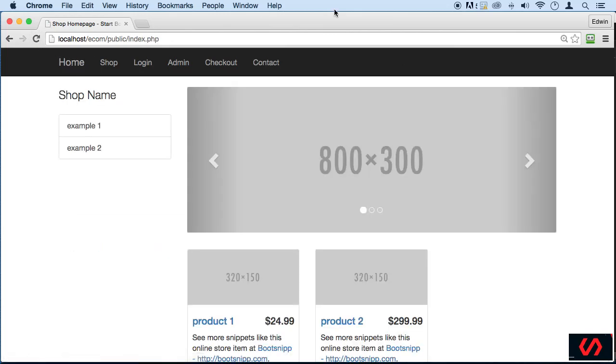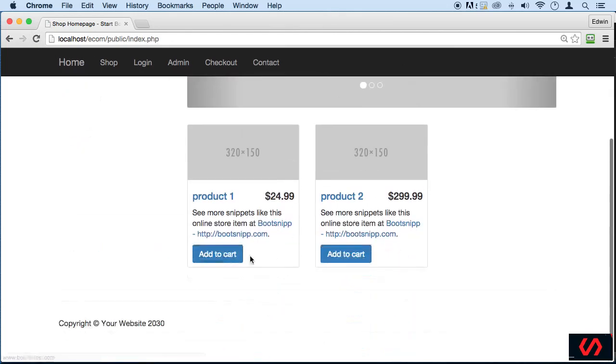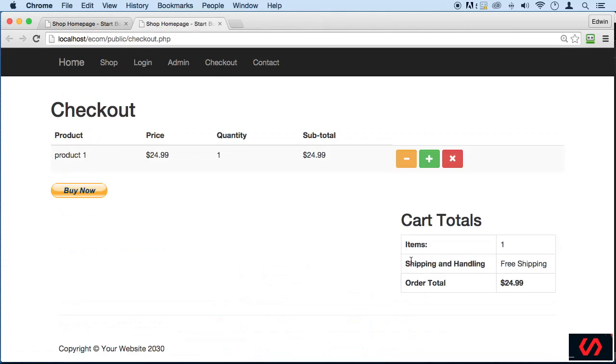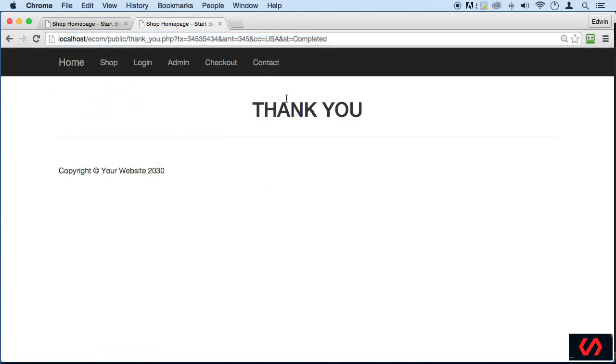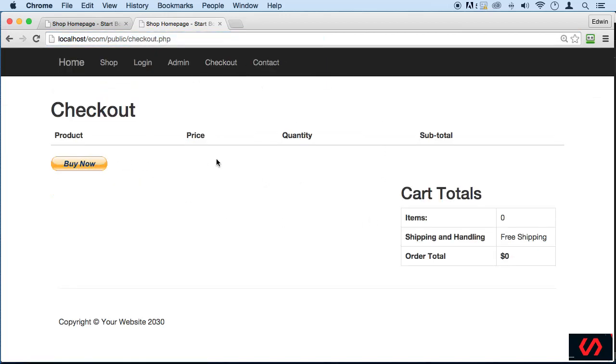But if we go to the thank you page the right way and check out, we see there is nothing here so the session gets destroyed. So it was working, my bad on that one.